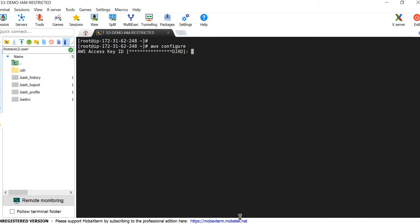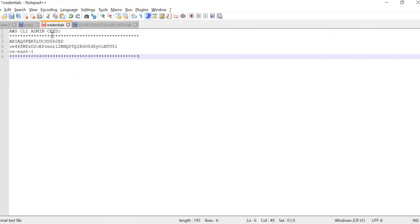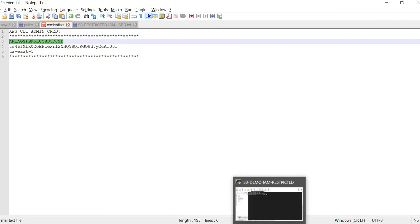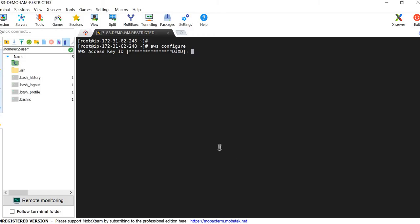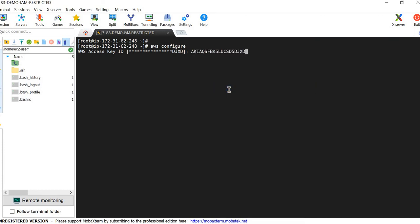You have to place your keys there. I've already copied my keys — you have to paste the access key and secret key. Press Tab to place the secret key.